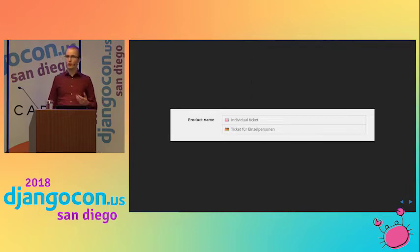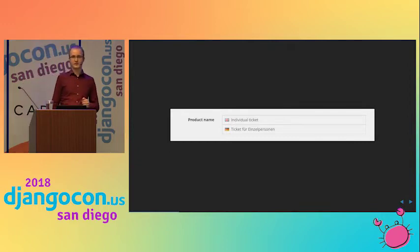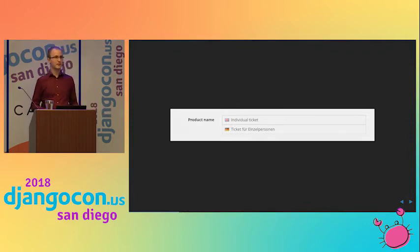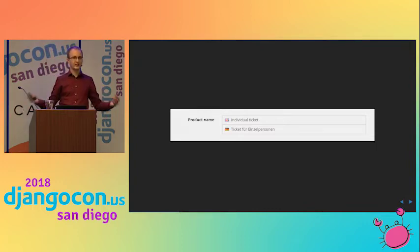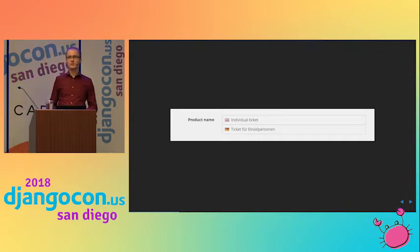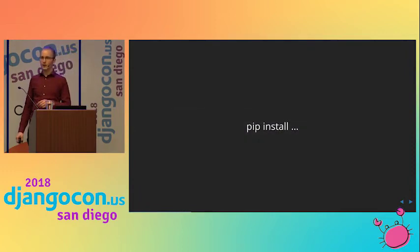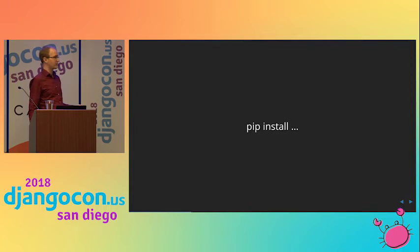We need forms or some kind of input method that allow us to store data in multiple languages. It's not really suitable to use gettext for that, because every time someone changed something, we would need to generate .po files and involve translators, and that just doesn't work. So we cannot really use the tools provided by Django. Surely there is a third-party library that we just need to install that will solve this problem for us.